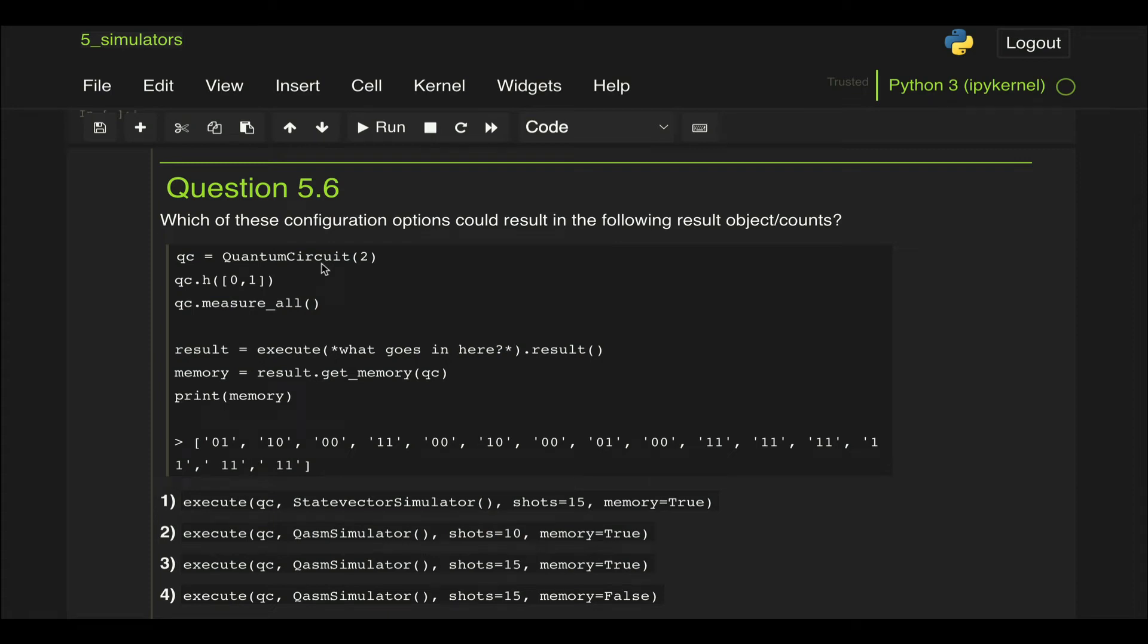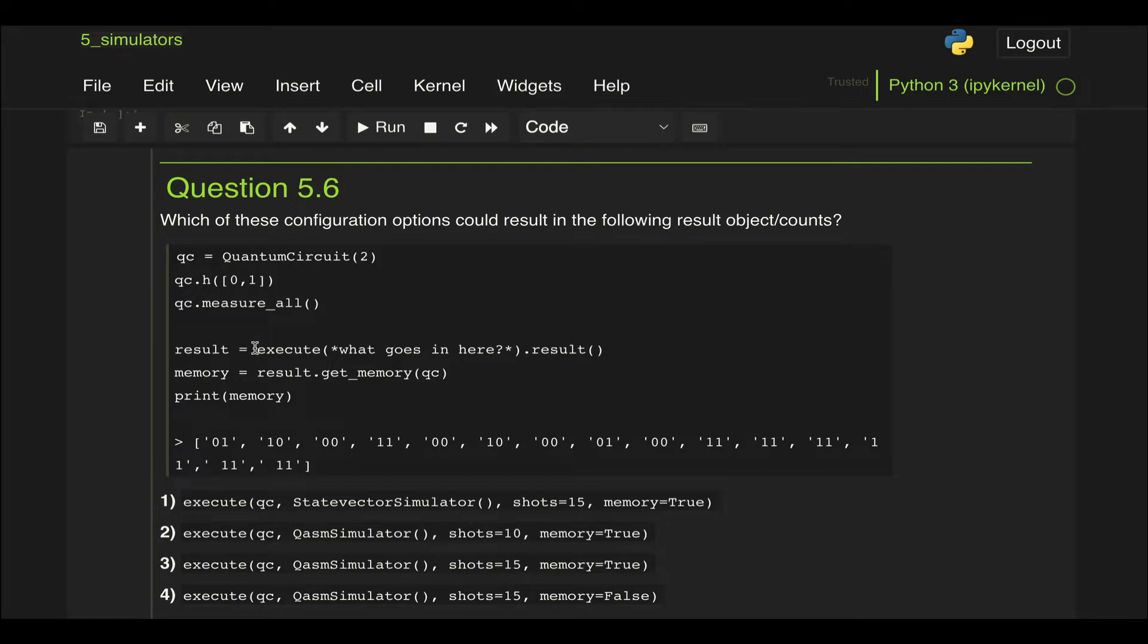Question 5.6 asks which of these configuration options could result in the following object counts. What we're given here is a quantum circuit, and then we execute a simulation. We're supposed to replace this by the options that are given to us.